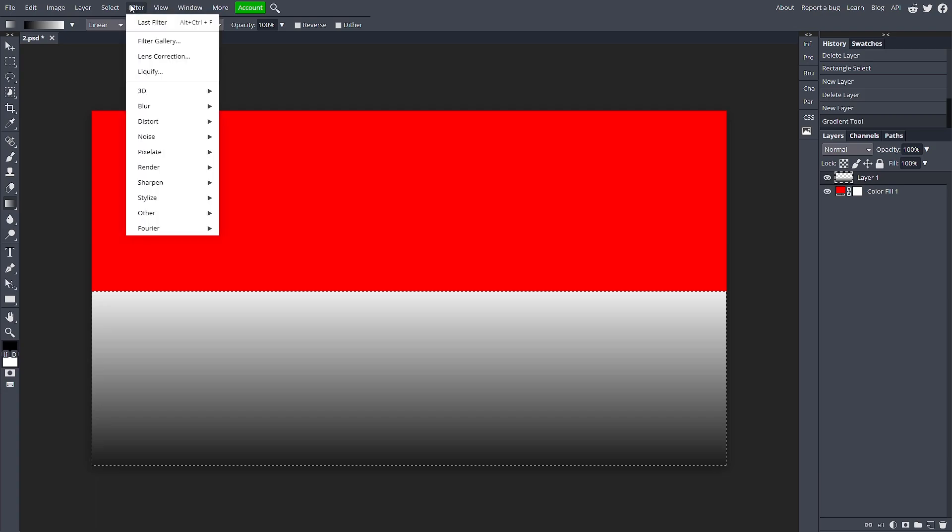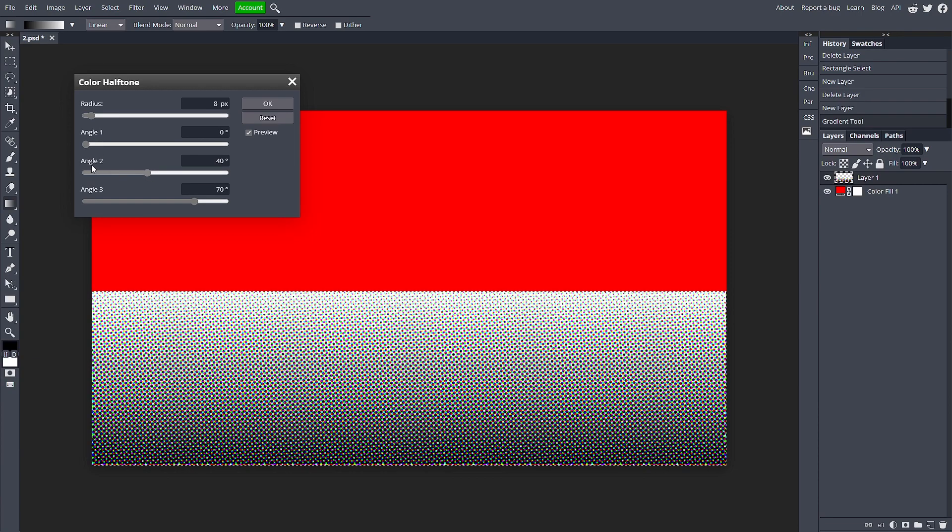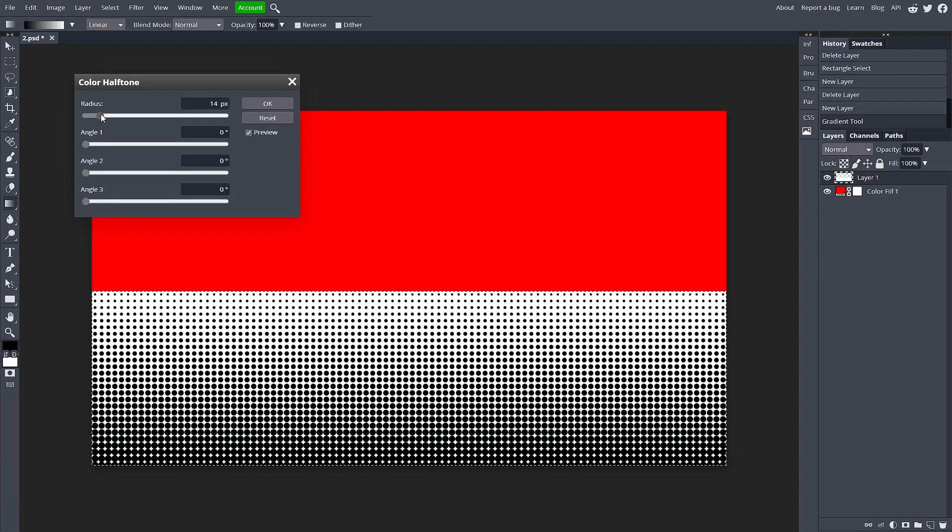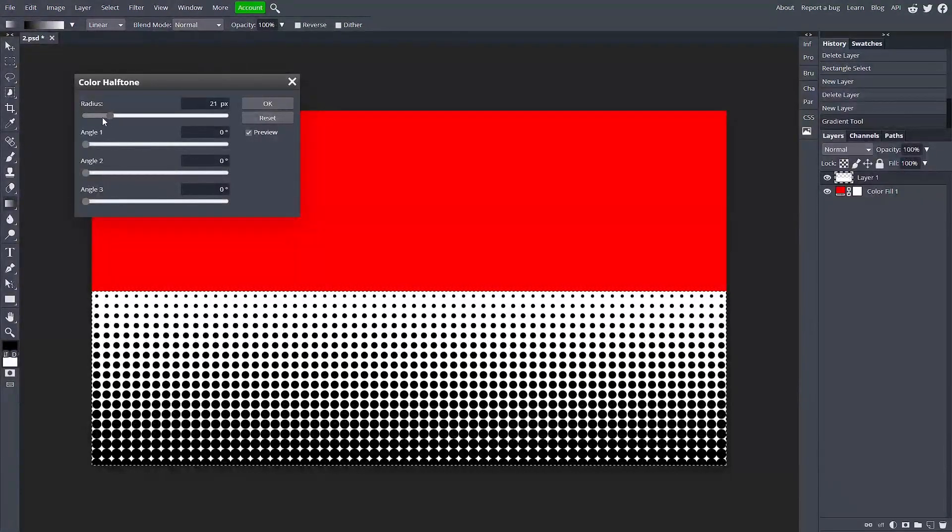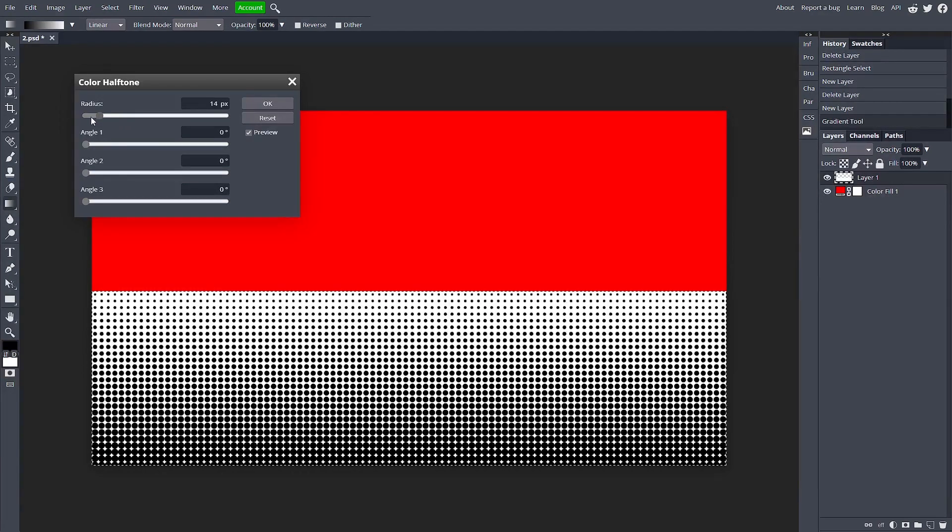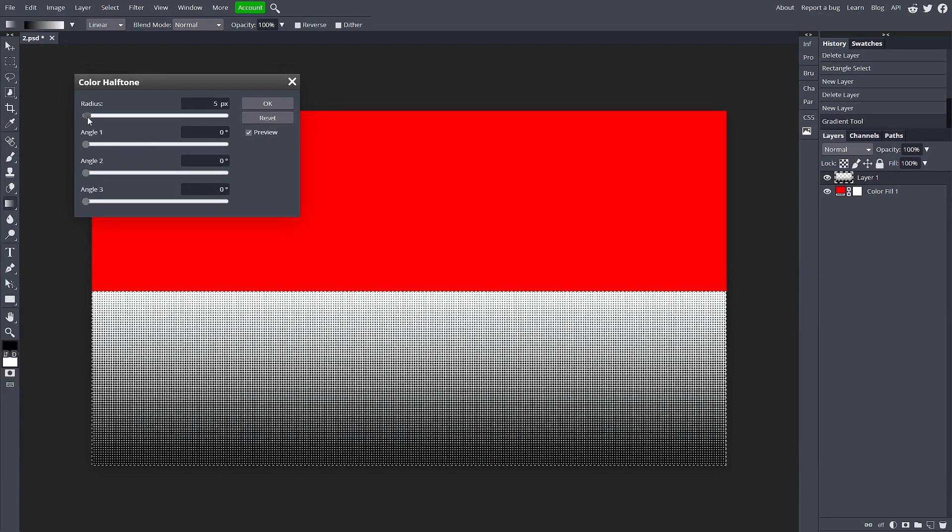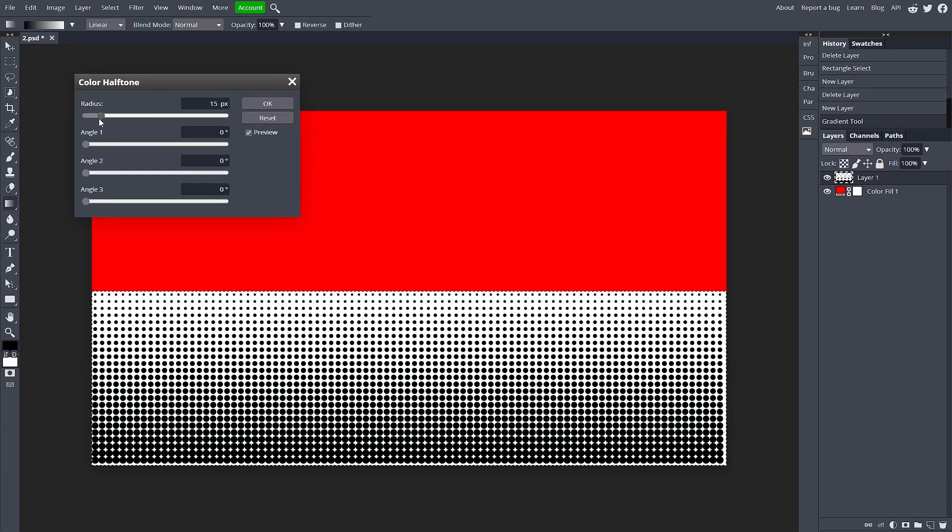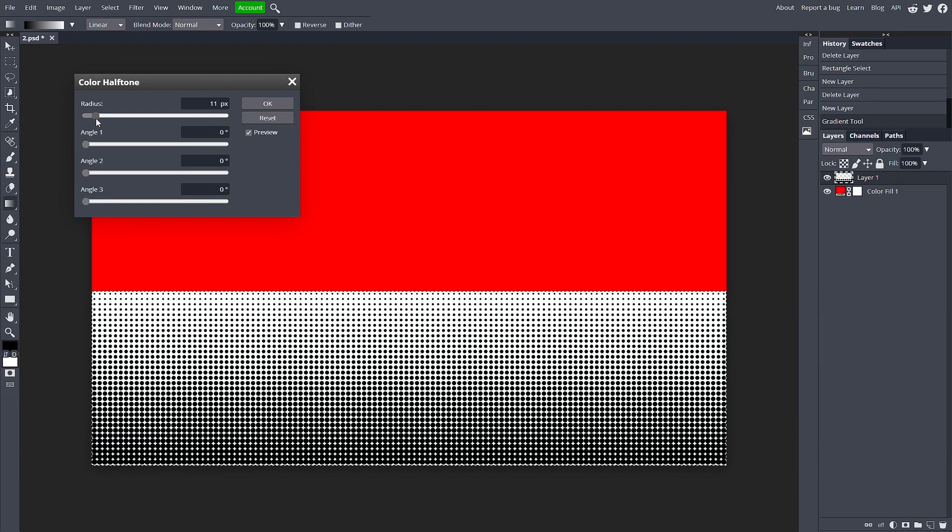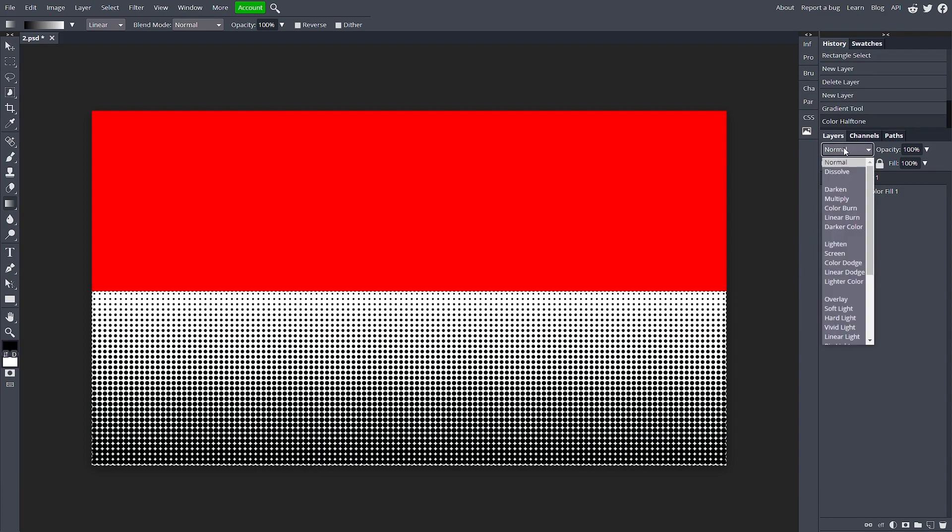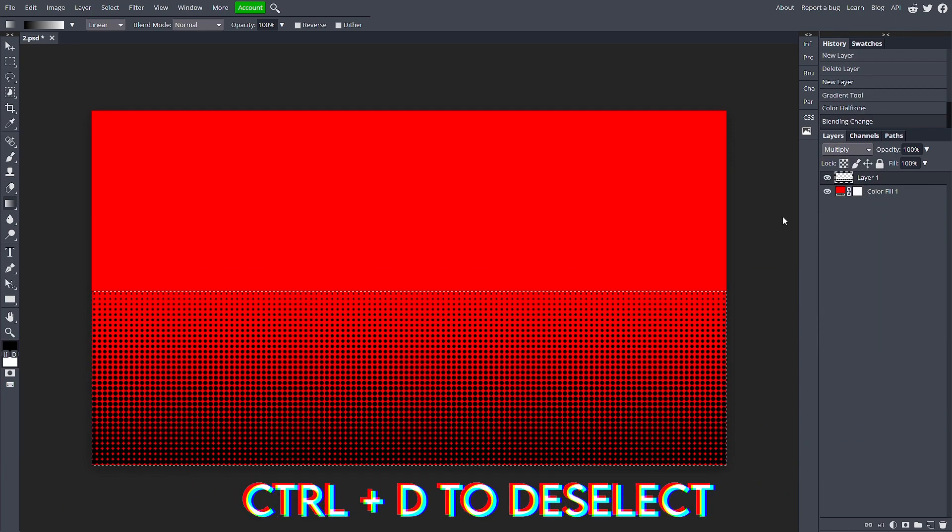At this point, go up to Filter, Pixelate, Color Halftone. Adjust the angles if you want. I'm just going to make them all zero. The radius you can choose what you want. If you want really big circles you can go up, or go down for smaller ones. I like a good in-between. I'm just going to hit OK. If there's a white background, just go up to the blending option, change it to Multiply, and there you go, you have your halftone. It looks really awesome.